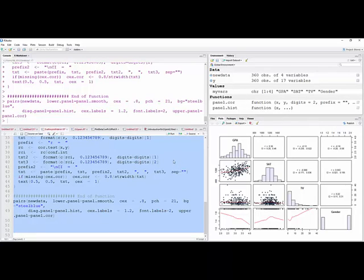And then you have this, I think, pretty nice correlation matrix with the diagonal being a histogram for each variable.